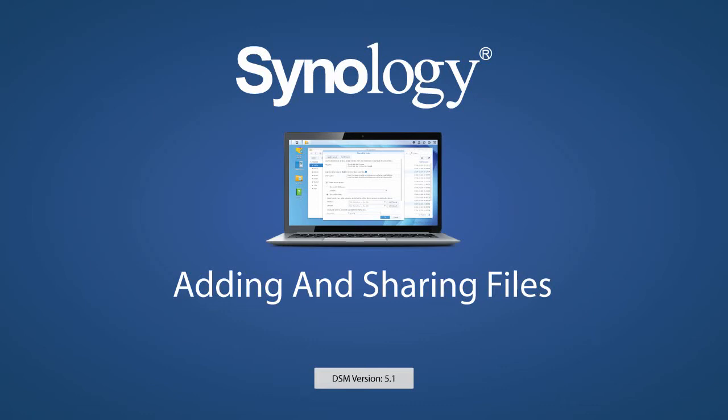Sharing a file, no matter the size, is now easier than ever. With your NAS up and running, and with a QuickConnect ID enabled, sending links to files is only a few clicks away.